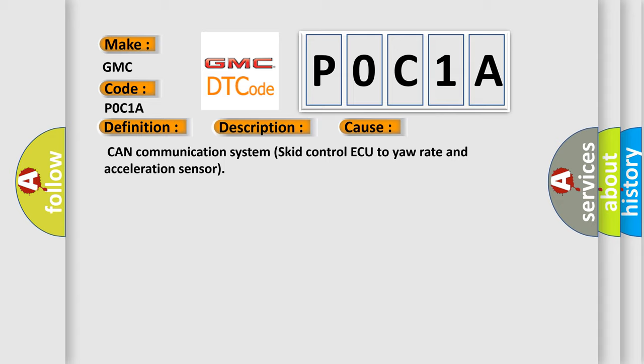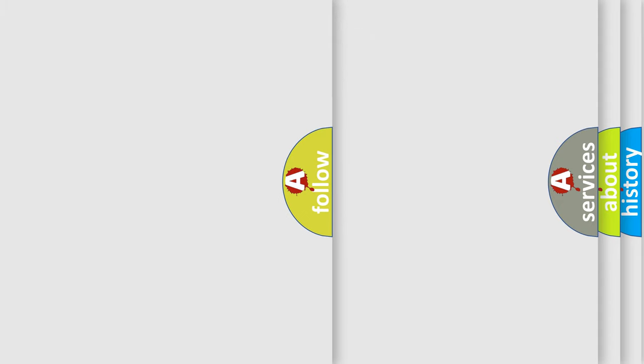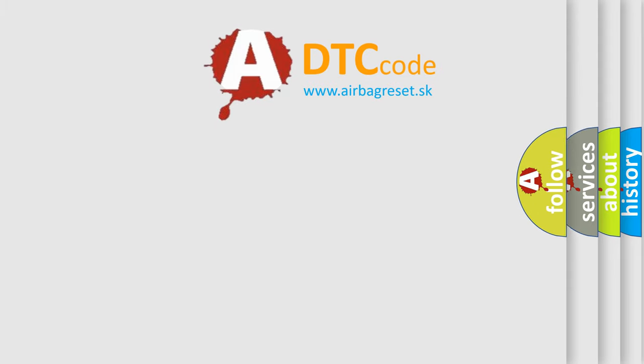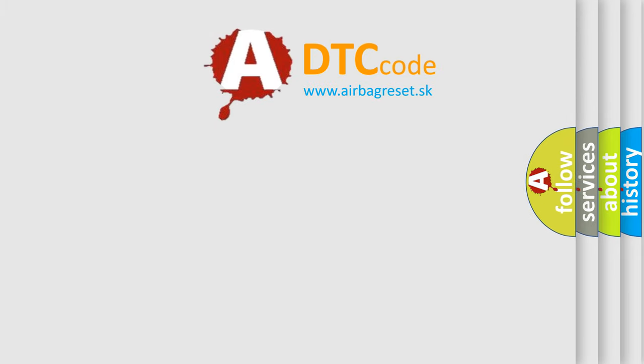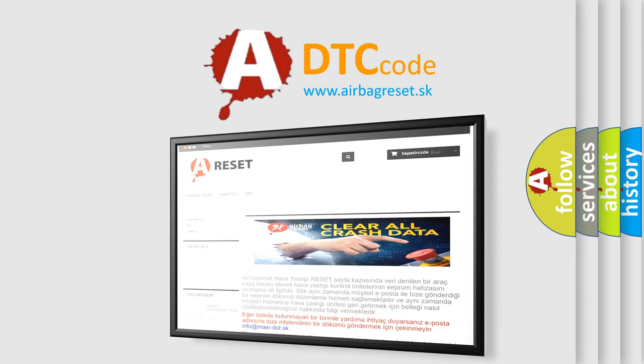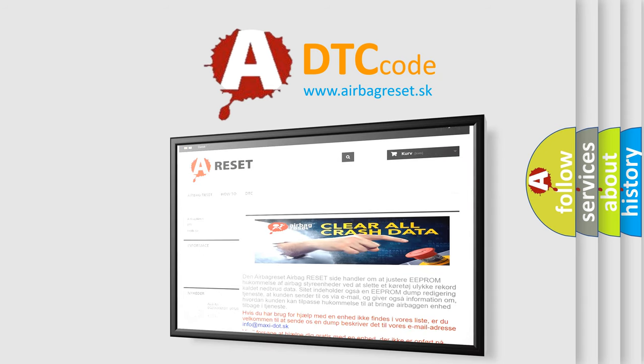The Airbag Reset website aims to provide information in 52 languages. Thank you for your attention and stay tuned for the next video.